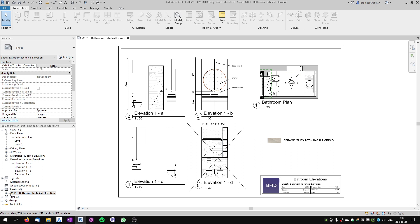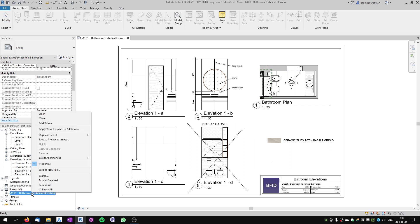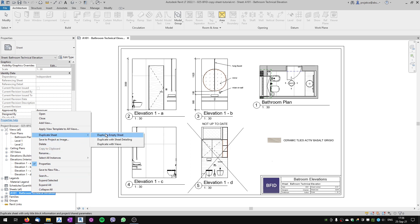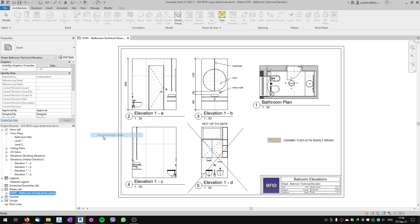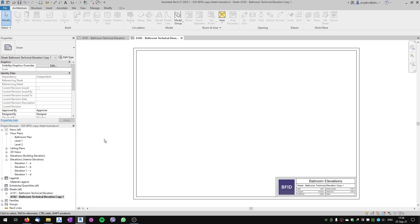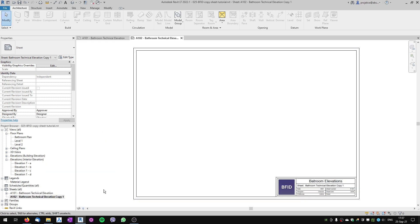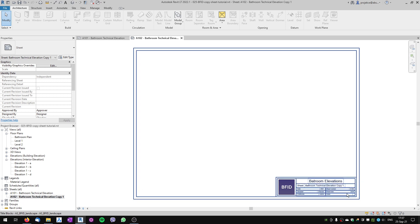When I want to duplicate the sheet, I right-click it in the project browser. We've got this option 'Duplicate Sheet' with three options. The first one, 'Duplicate Empty Sheet,' duplicates the sheet, renames it as Copy 1, and duplicates it only with the title block. This is very useful.